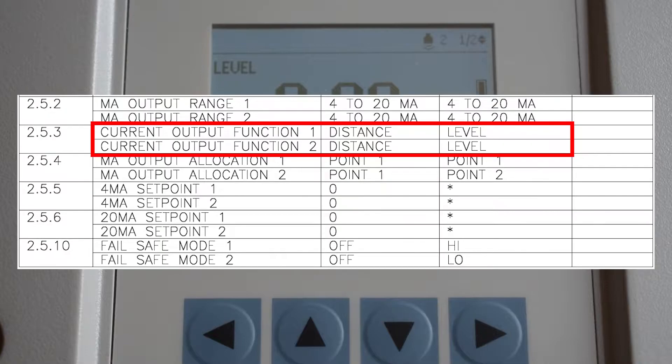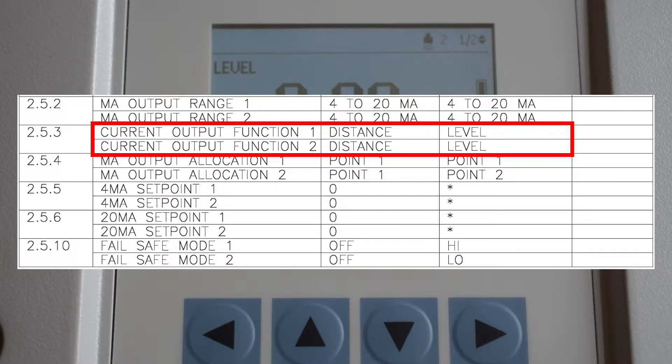Current output function assigns the application that will control your analog signal. Level will be used for level indication. Current output function should already be set by your LMAC technician.